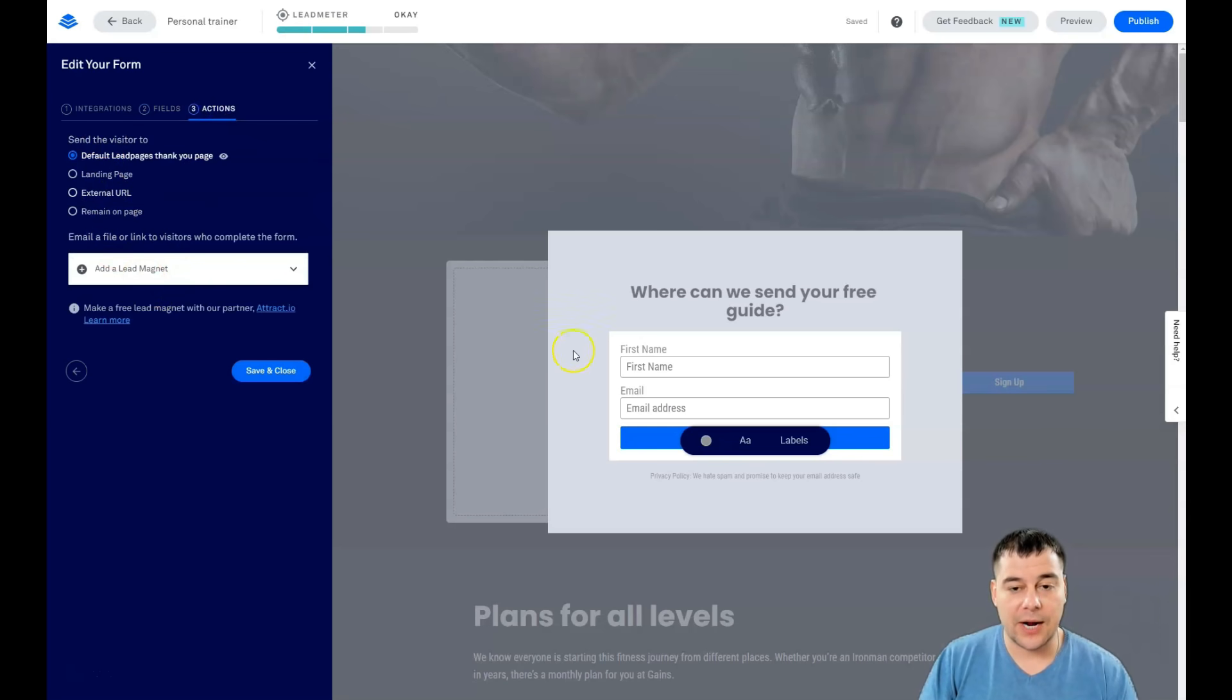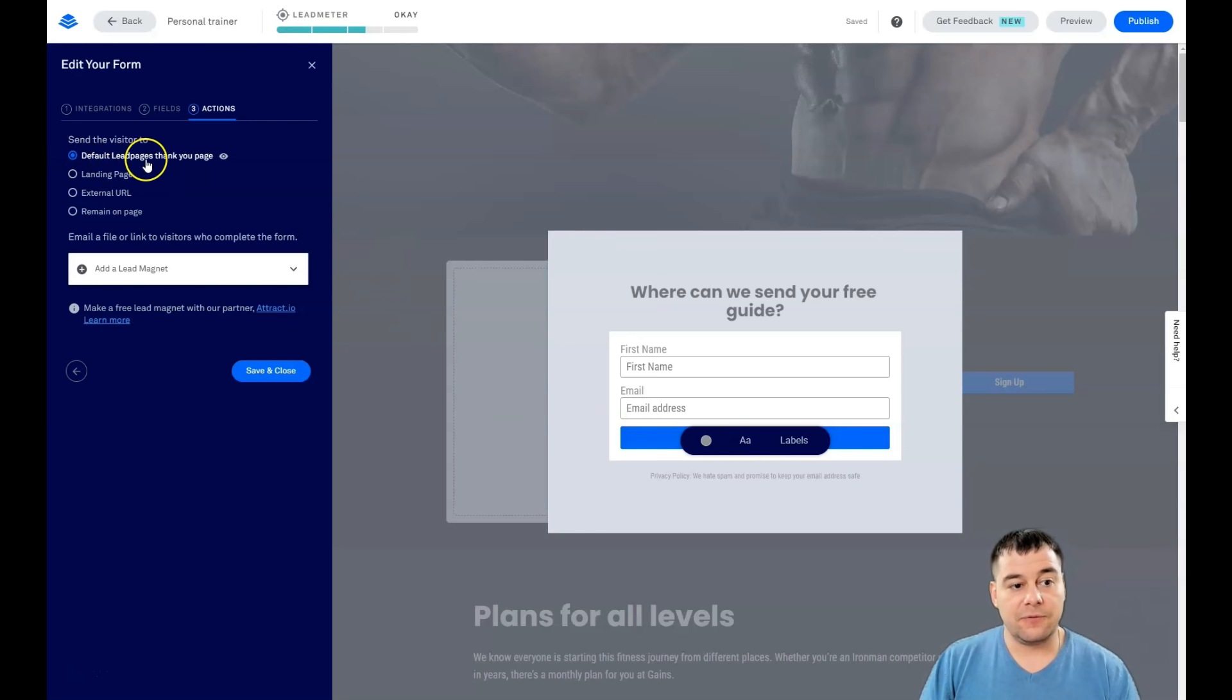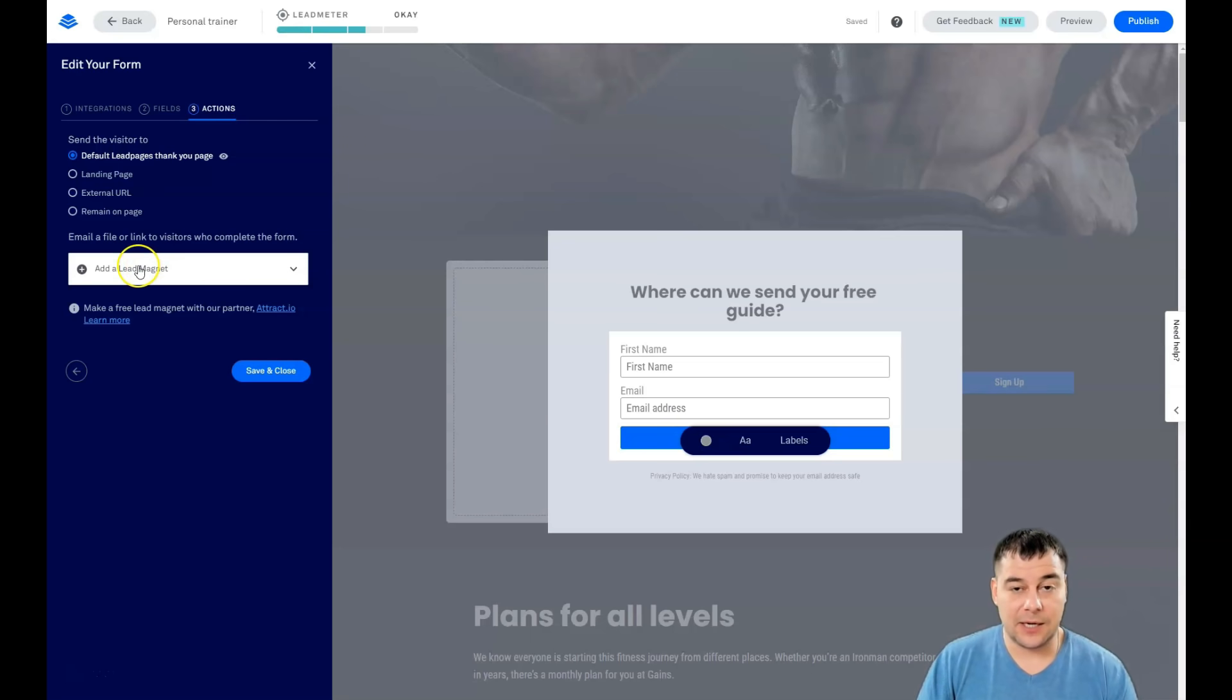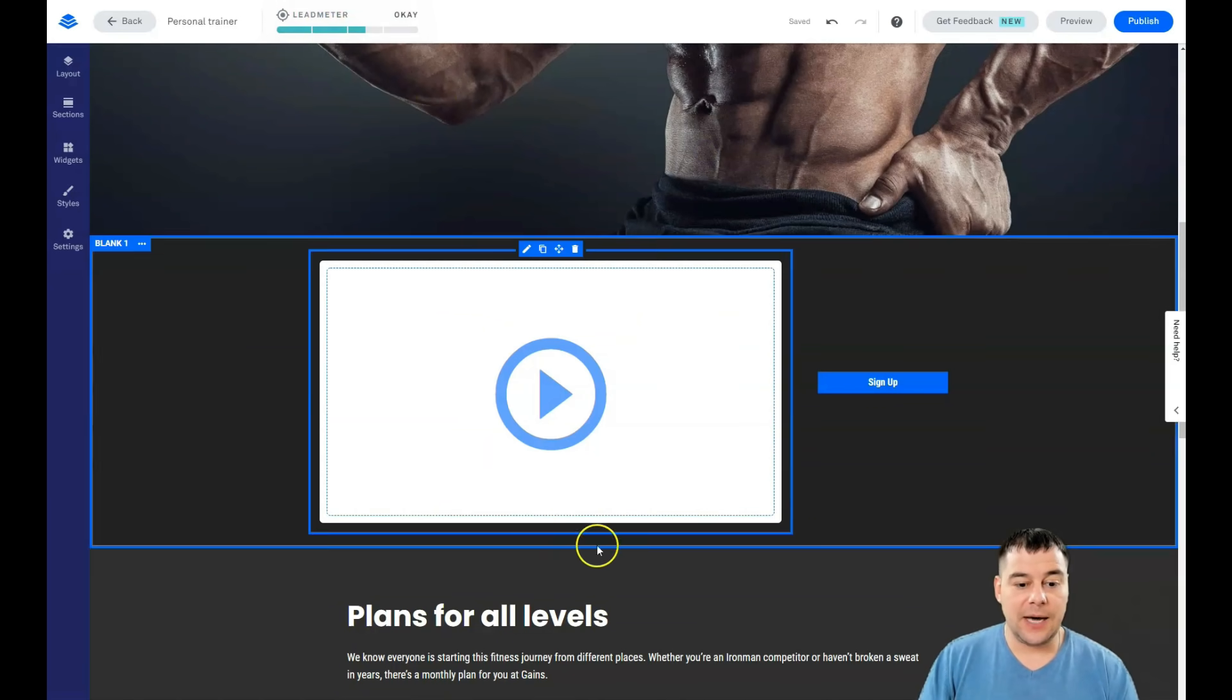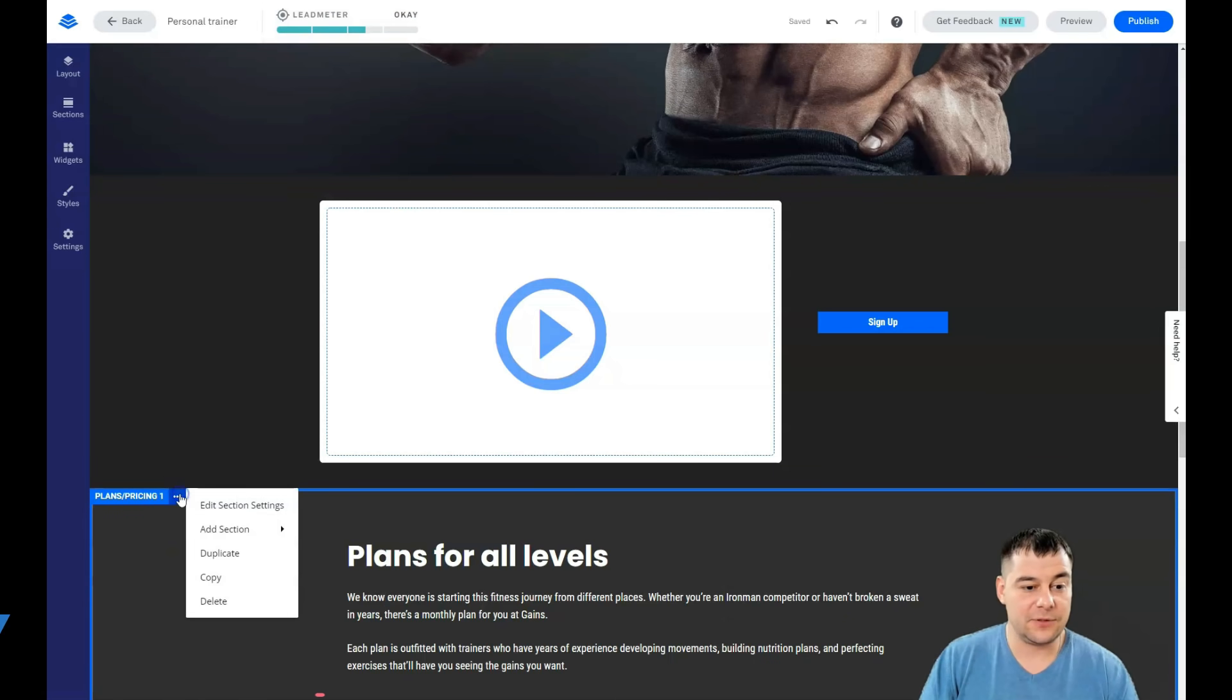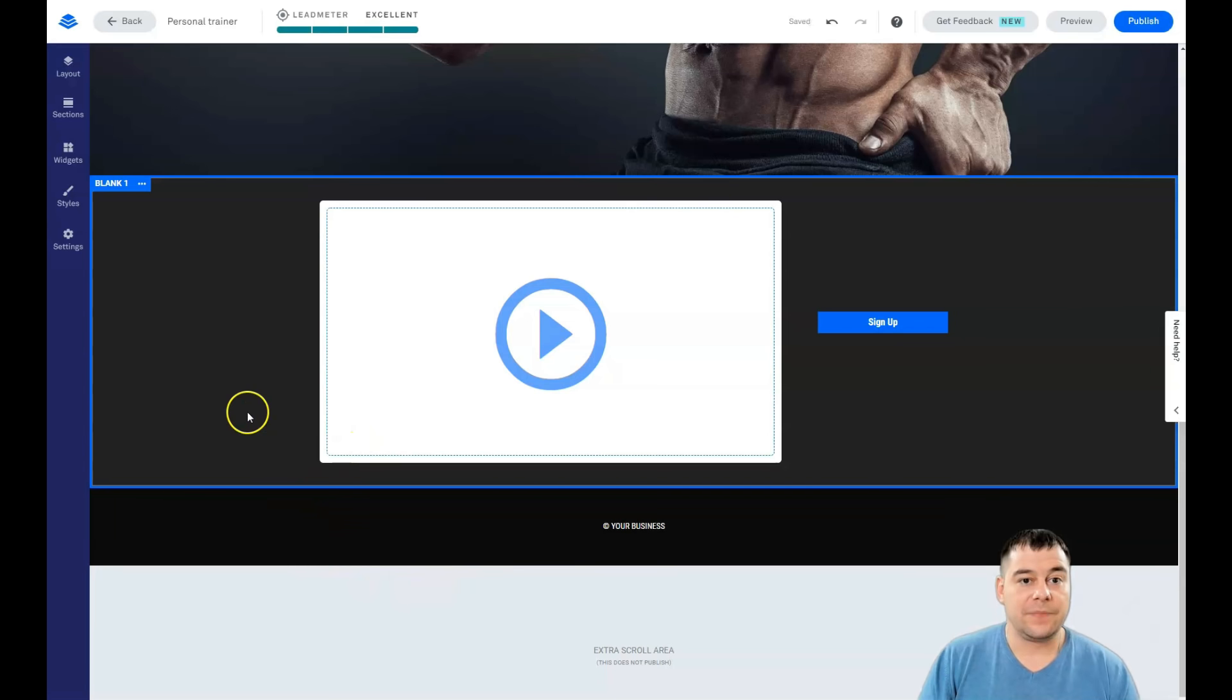First name should be the first and you see there's two fields. Actions - what's gonna happen when somebody will press the button, will fulfill all fields and press the button 'send information' or 'get my workout plan' or some other text? It's gonna be the Leadpages thank you page, landing page, external URL, remaining page, or add a lead magnet - actually the file, the physical file with a PDF maybe or in any shape that you want. You can add a lead magnet that you promised to your visitor and you press and save and close. Lead meter - you see this lead meter shows how cool our landing page is.